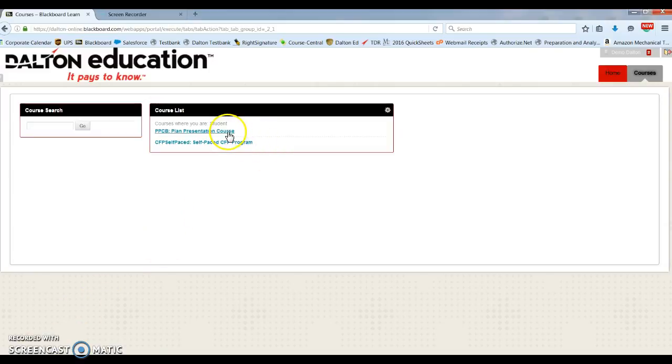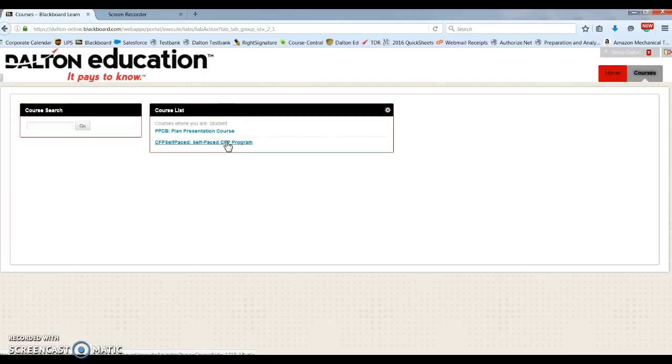Currently, you have access to the planned presentation course. This is a self-paced course. The syllabus is in there. For all of your other education courses, select the self-paced.